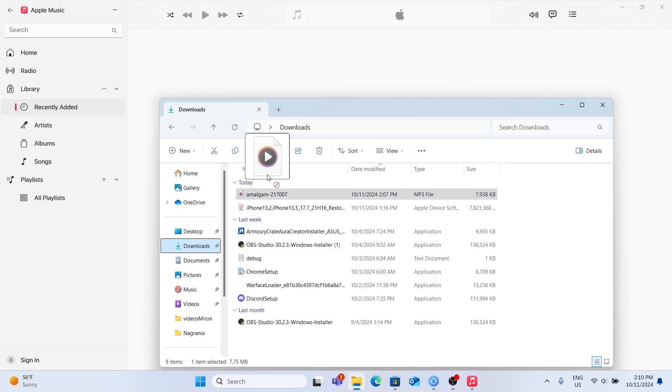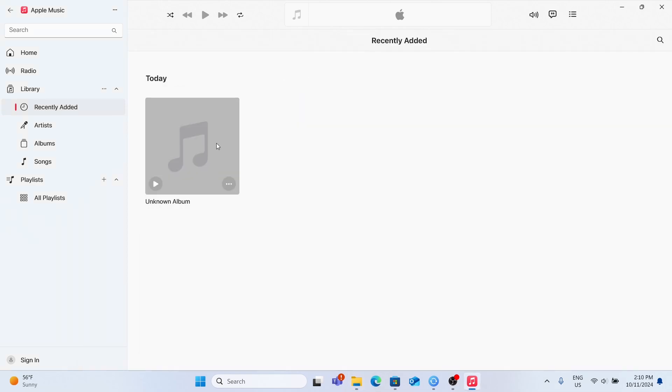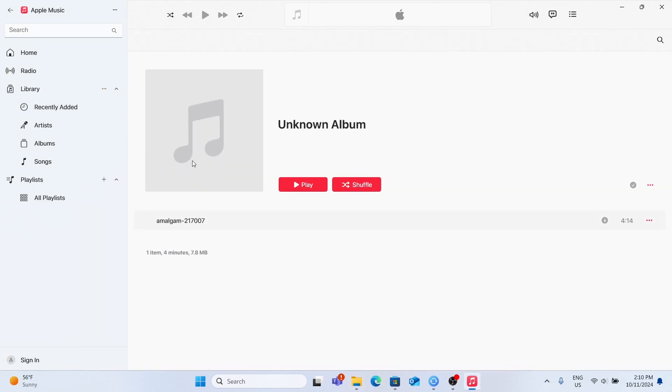I'm gonna choose this file. Just drag it to the Apple Music window and release, and you can see it's already added. I can click on the album, you can see it's here. I can change the name of it by going to these three dots here, then Properties.